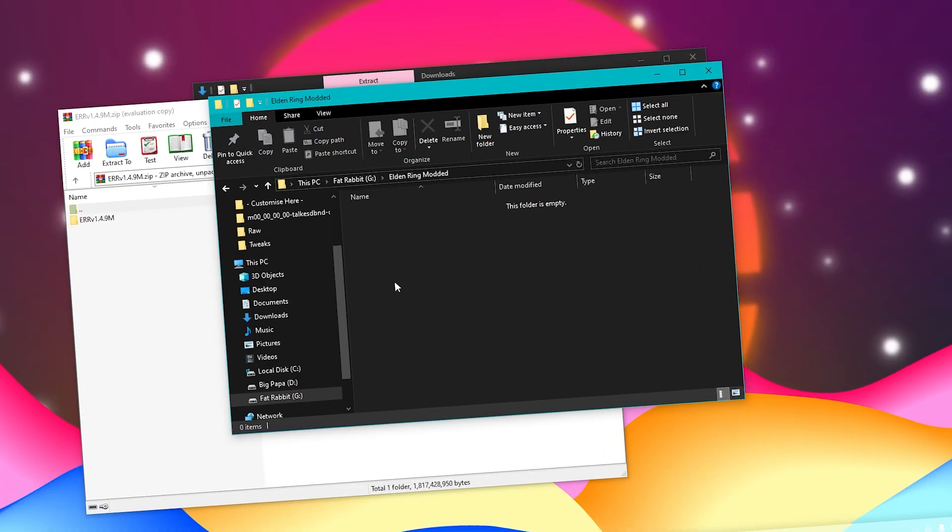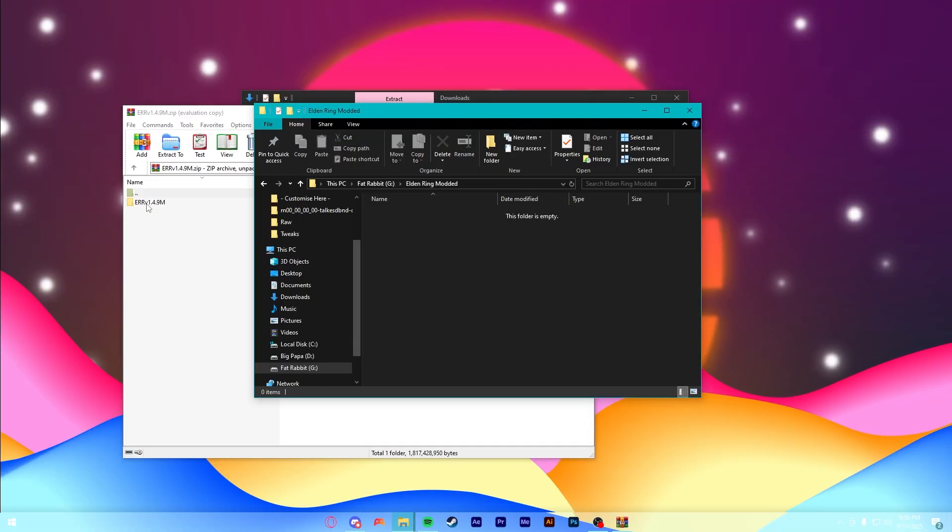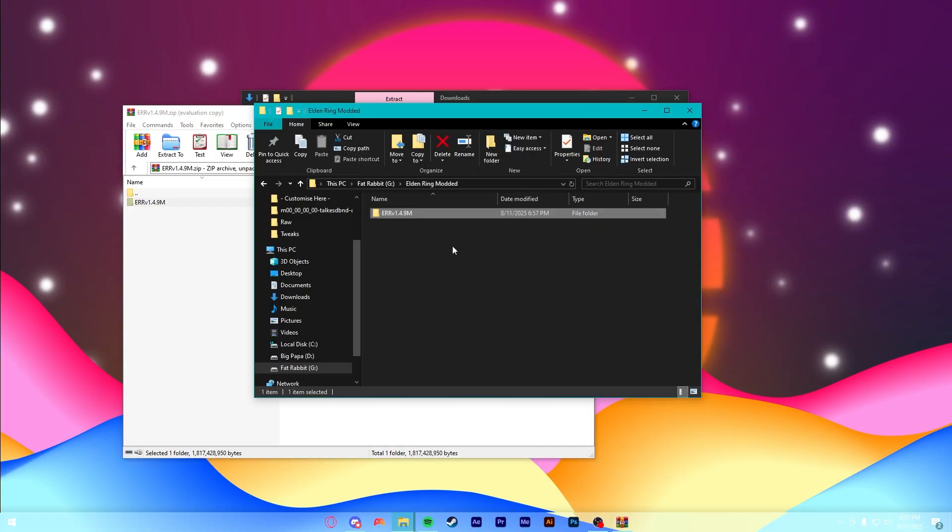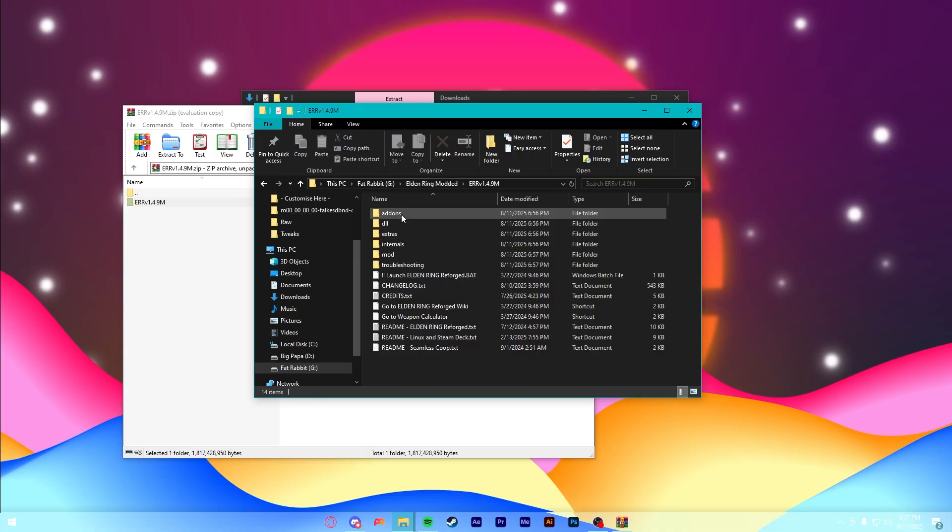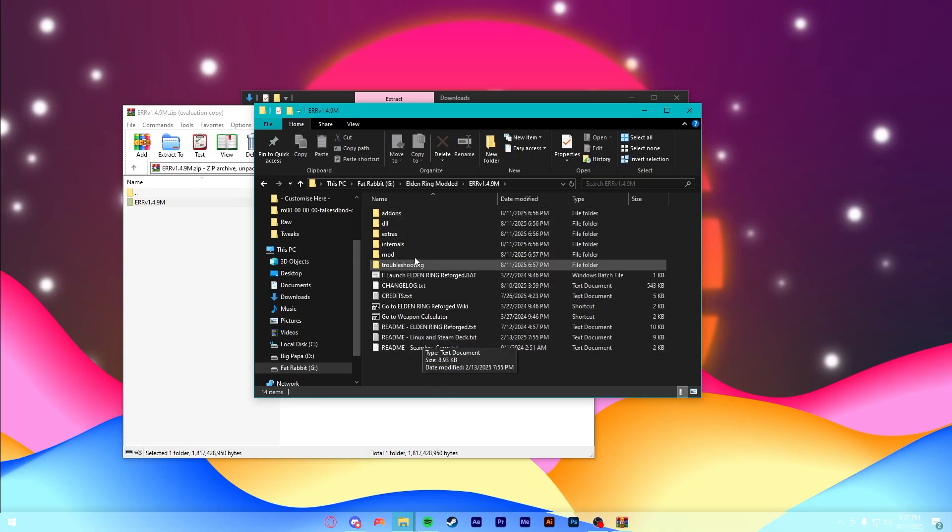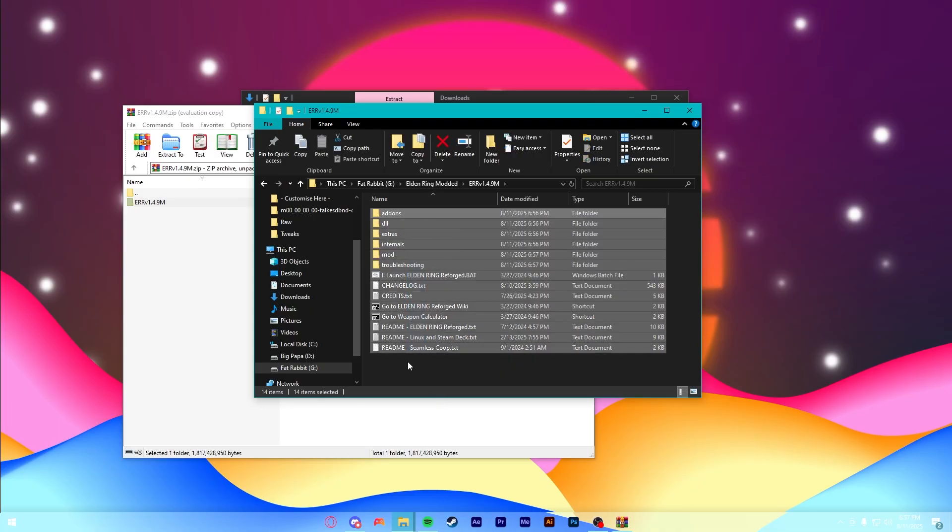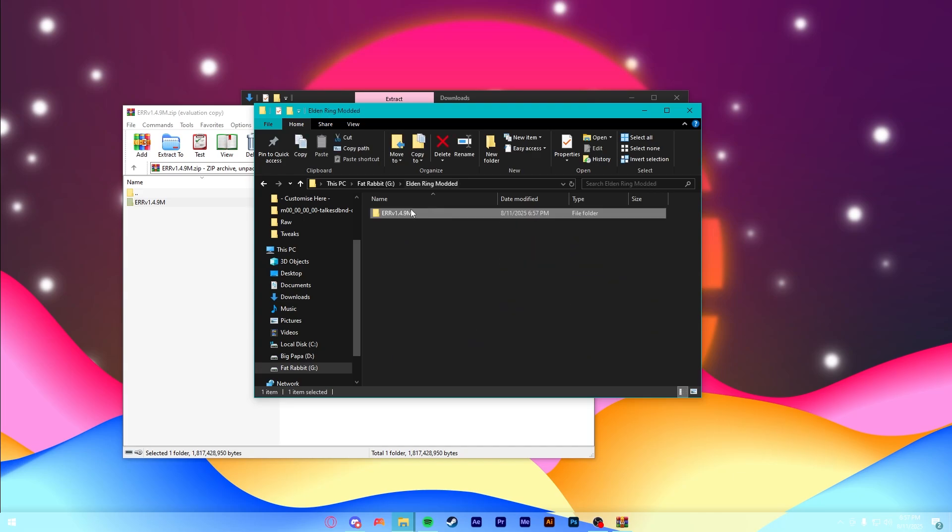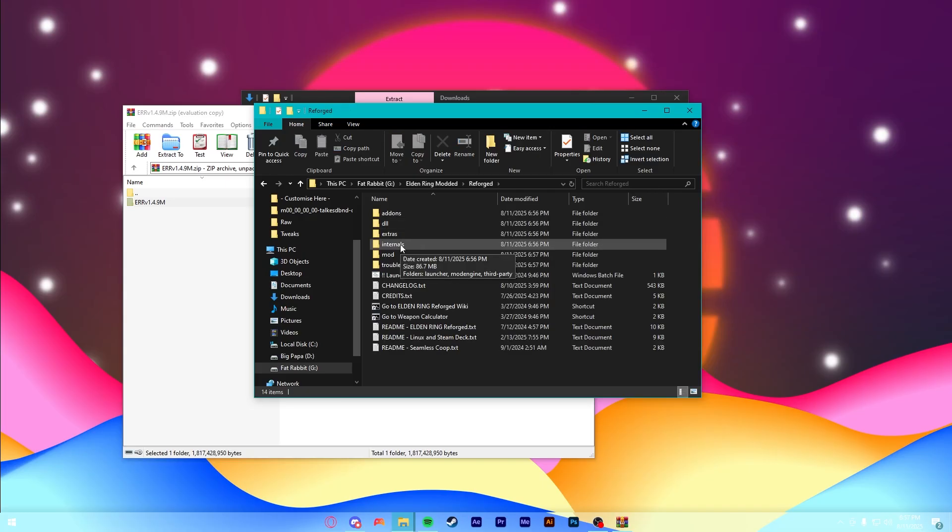Okay, now here, I'm going to drag this folder from the Reforged zip, and we'll just paste that right into our Elden Ring Modded folder. And what this is, is this is literally Reforged, obviously. It's got everything you'll need. I'll show you how to run it, but it's pretty much already set up. I am going to rename this to be Reforged, though, just to keep things tidy.